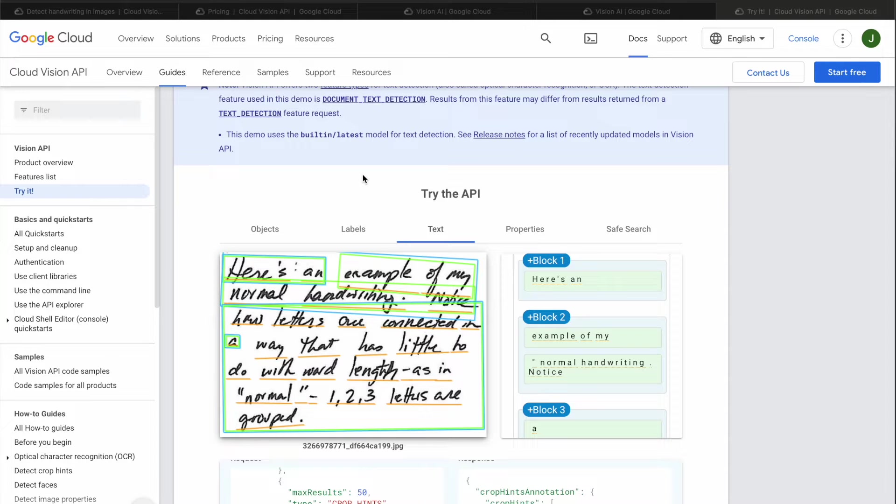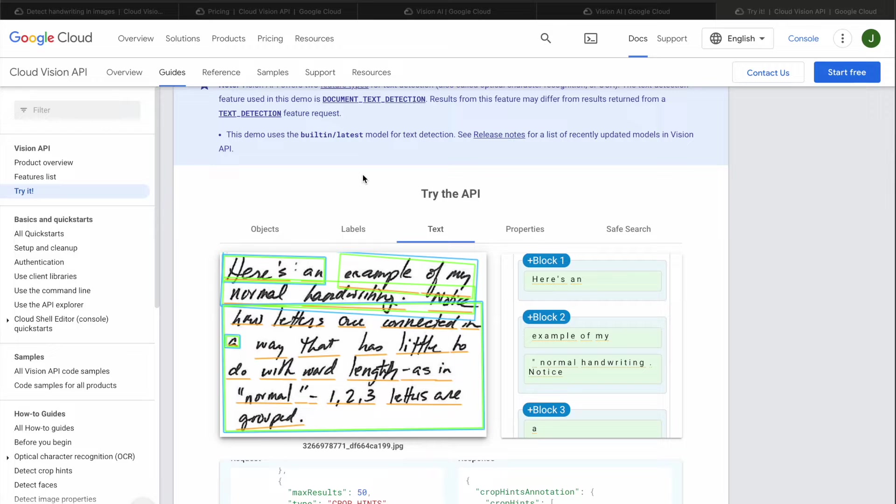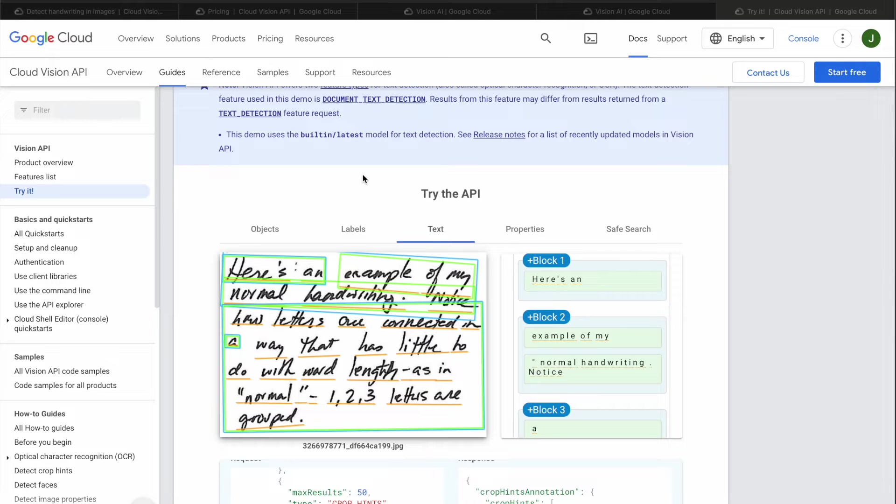Hi guys, today I'm going to show you how to convert literally every handwriting into plain text format. This API is recognizing even my ugly handwriting pretty good, so it's quite amazing.